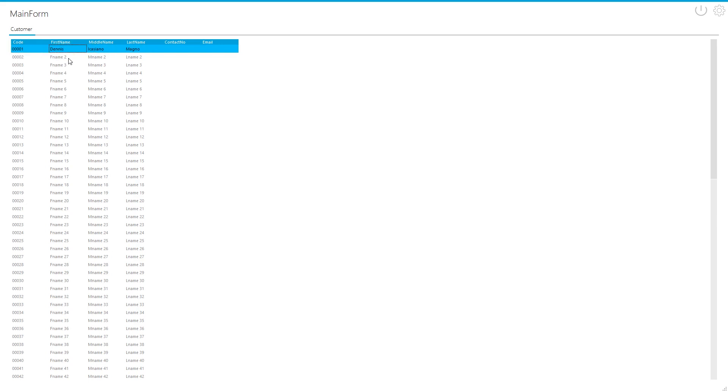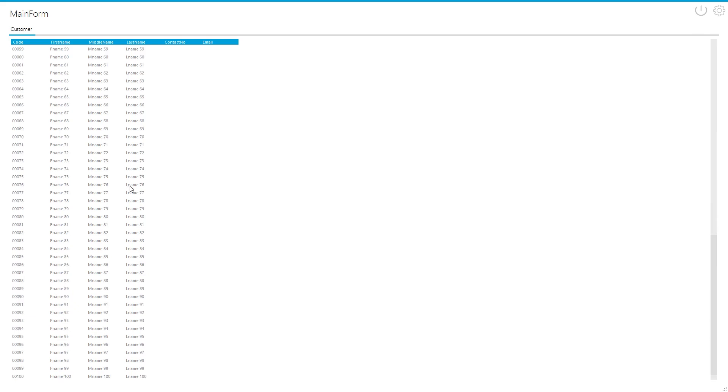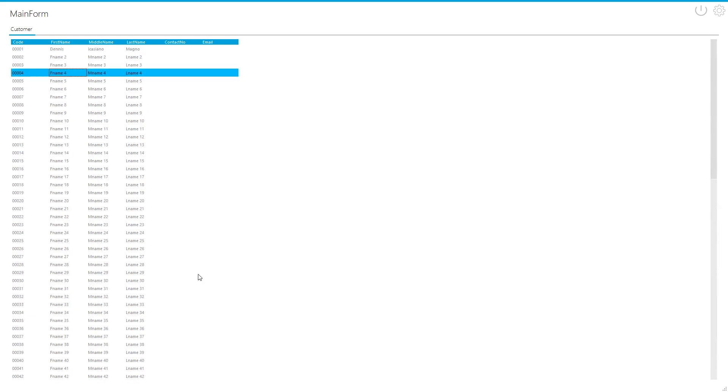Now we need to add some buttons from where we can click to create, edit, delete, and refresh the record. We will also add a text box here where the user can search data.